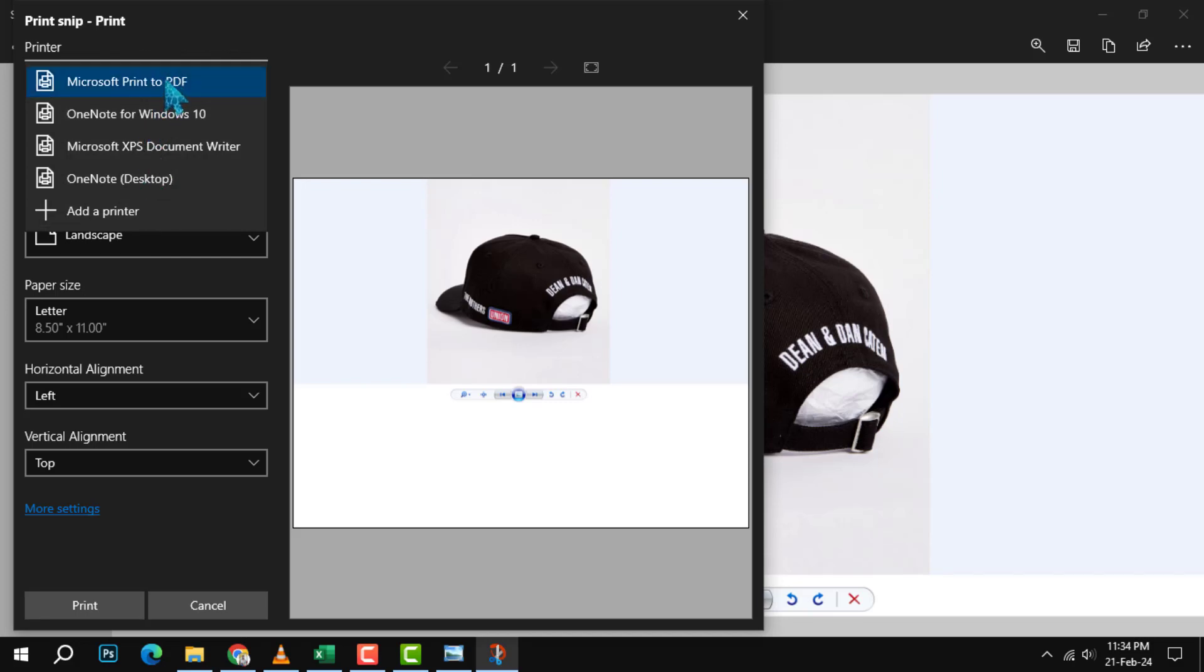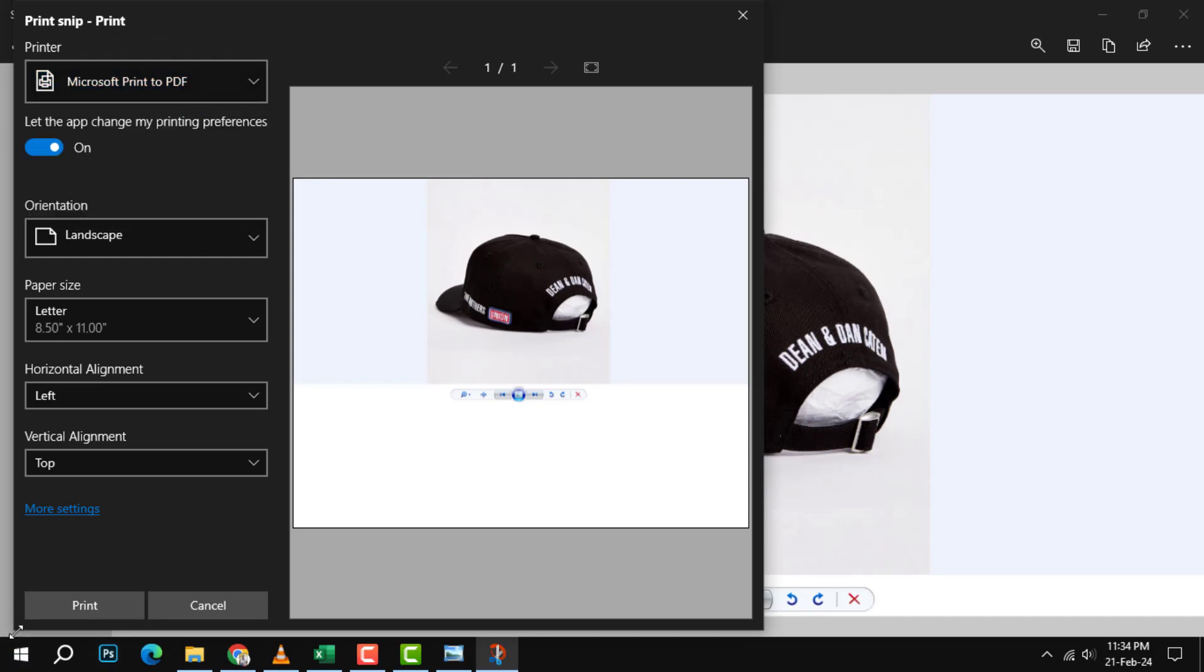Step five: in the printer section, select Microsoft Print to PDF as the printer. If you don't see this option, you may need to install or enable it from the Windows settings.